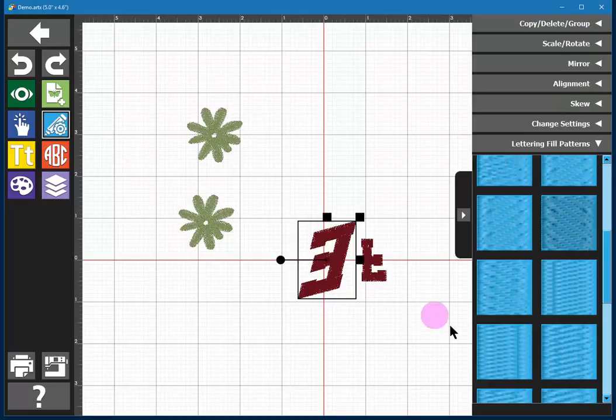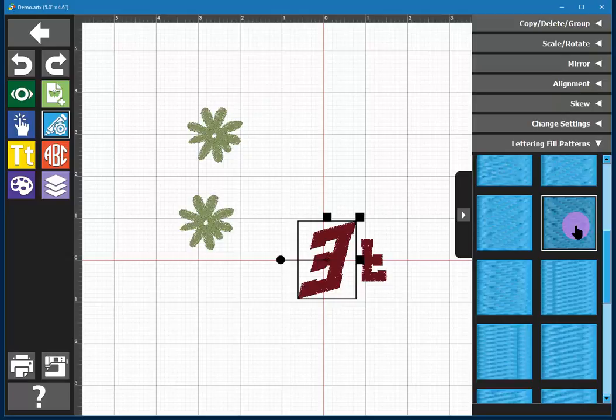The only way to know really which one you like will probably be to do a test stitch out. So in a case like this you could copy and multiply that letter, clone that letter on your screen and then apply the different fills that seem interesting to you and just stitch this out. Then circle the one you like and keep using that one. And that is it for the editing tool.